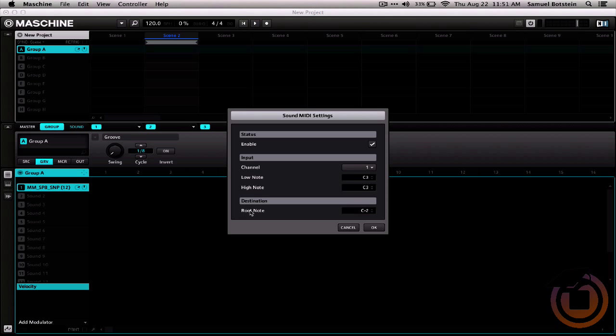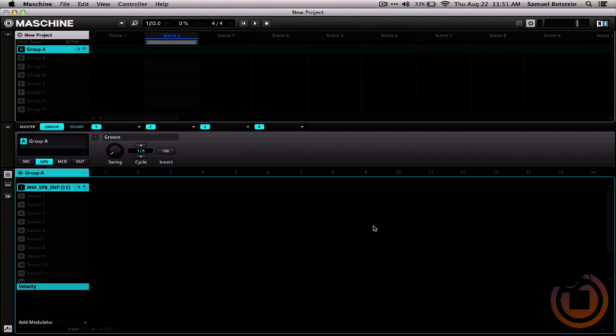We can also set the root note to be C3. Now, when we press the pad on Cuneo, that sound is triggered.